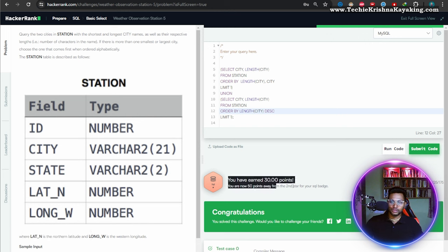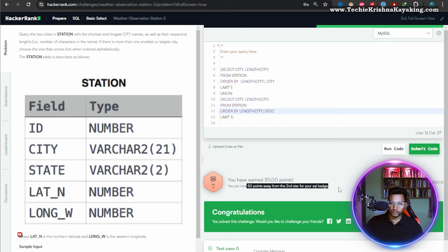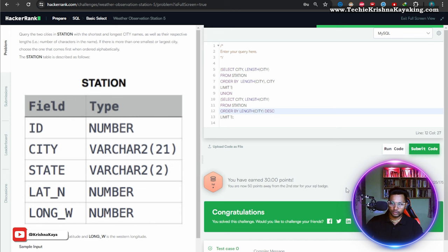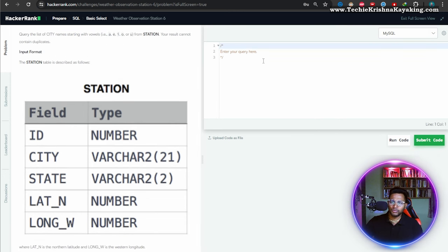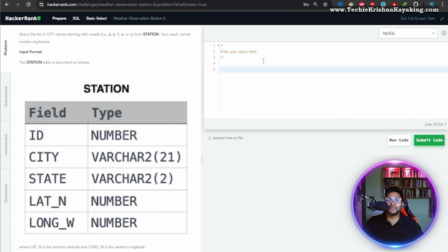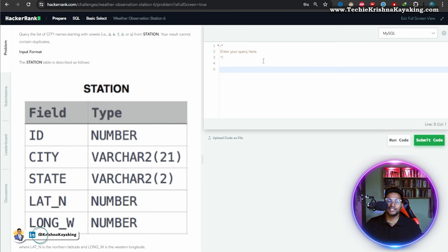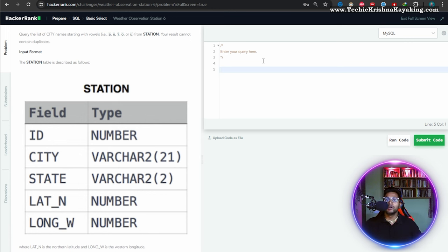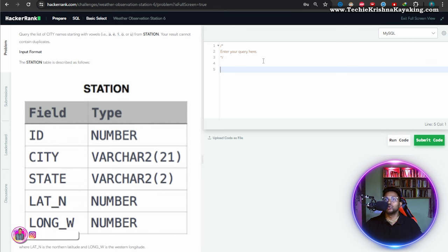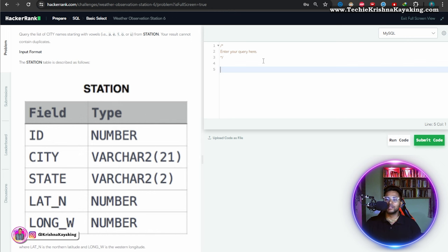I am just 50 points away from the second star of the SQL badge. Let's do it, guys. So this is a playlist where I am just 50 points away from the second badge. In this playlist itself we have earned multiple badges, so you can also watch the whole playlist and earn some badges.